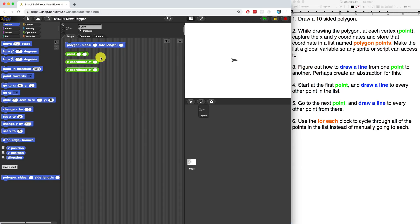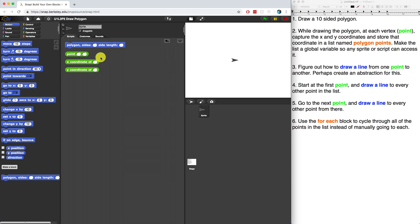So I'm able to accomplish number one right now, but in number two, it kind of ties into number one, which says while drawing the polygon at each vertex or each point, we want to capture the x and y coordinates and store those in a list, store those coordinates in a list named polygon points. Make the list a global variable so that any sprite or any script can access it. So let's do that.